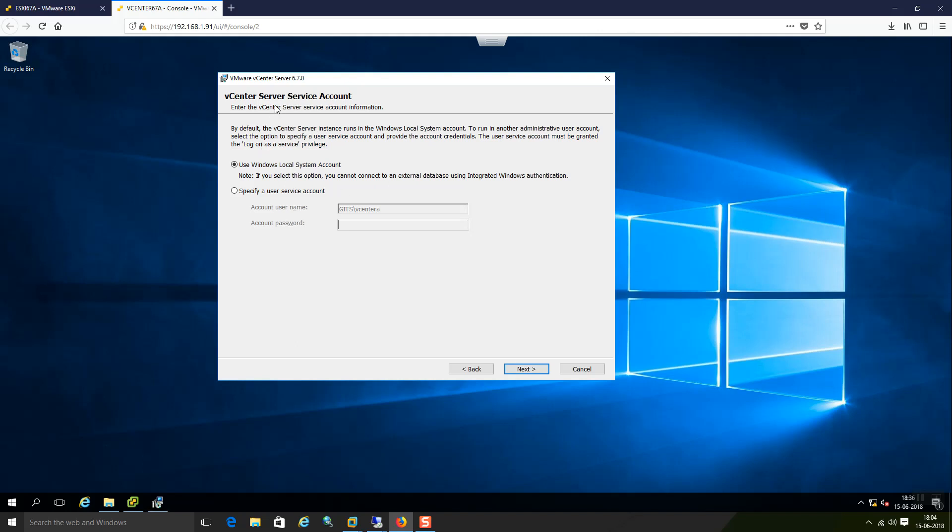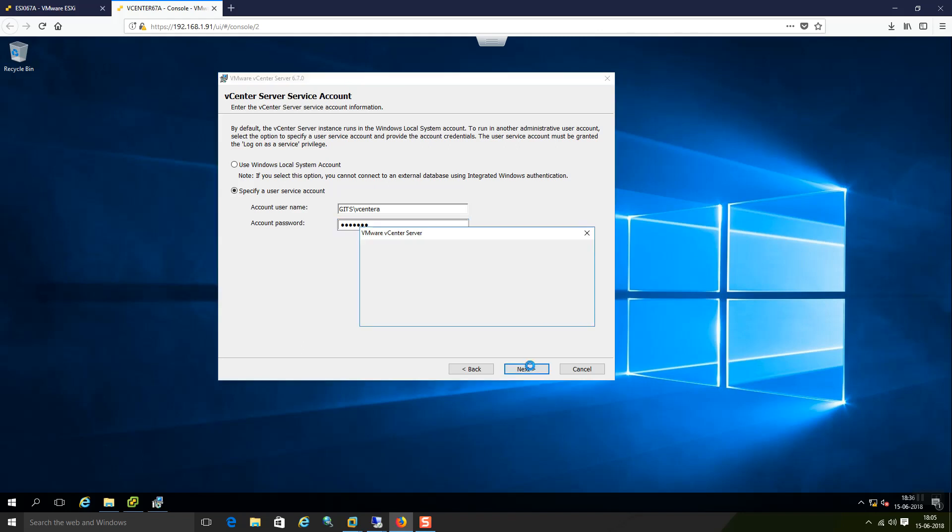And next is service account. Use windows local system account or specify the domain. I am going to use domain account as a service account. Let me enter the password for this account. It says the vCenter service user name specified does not have logon as service privilege. Please enable this privilege for this specified user in the security policy editor.